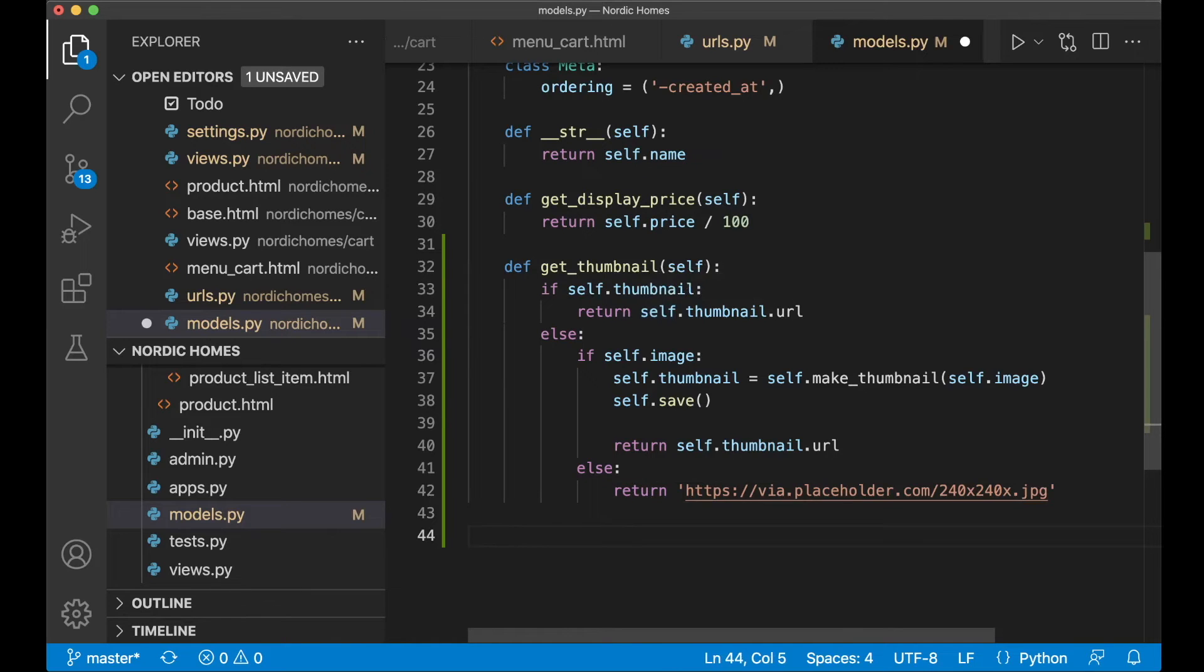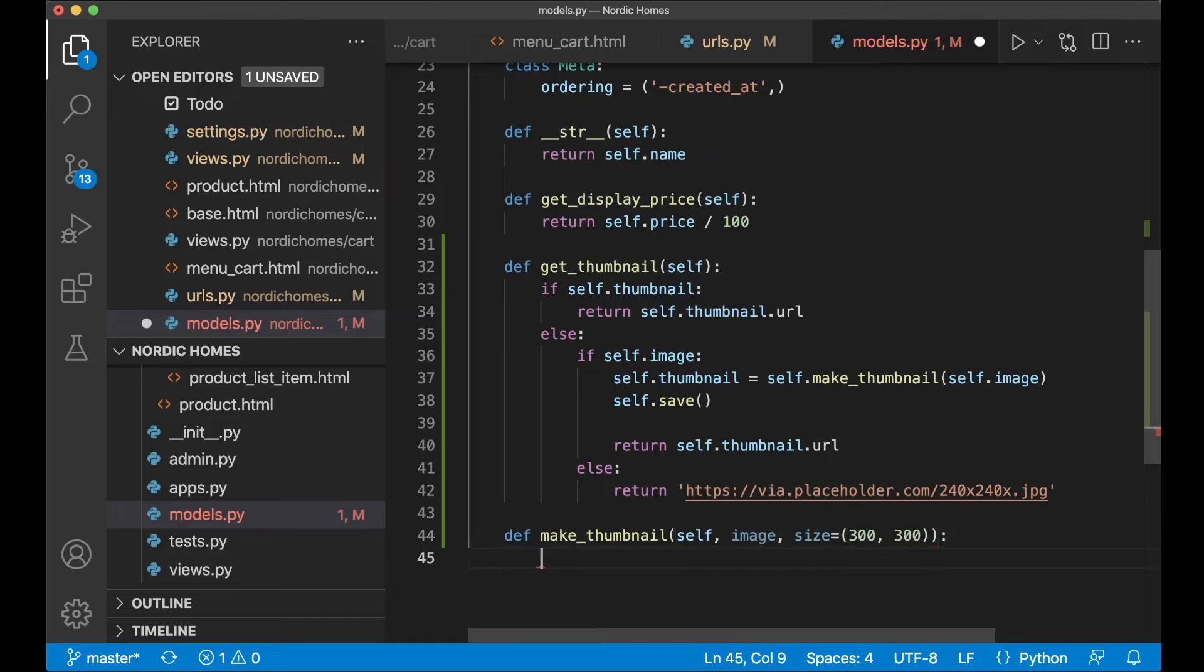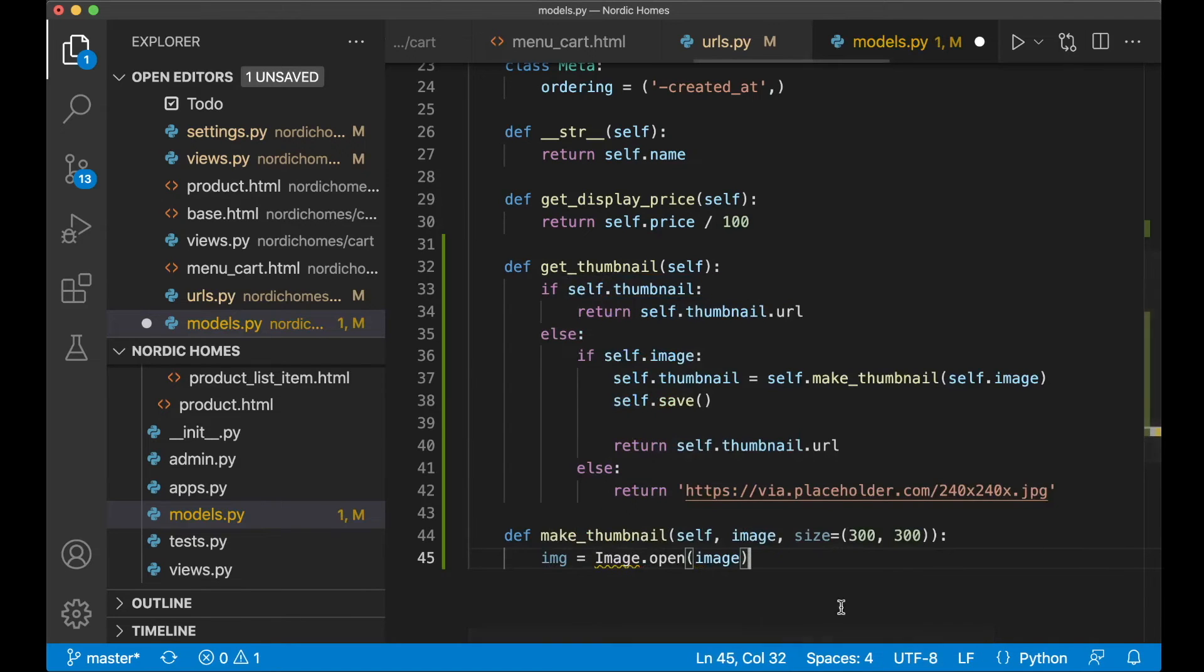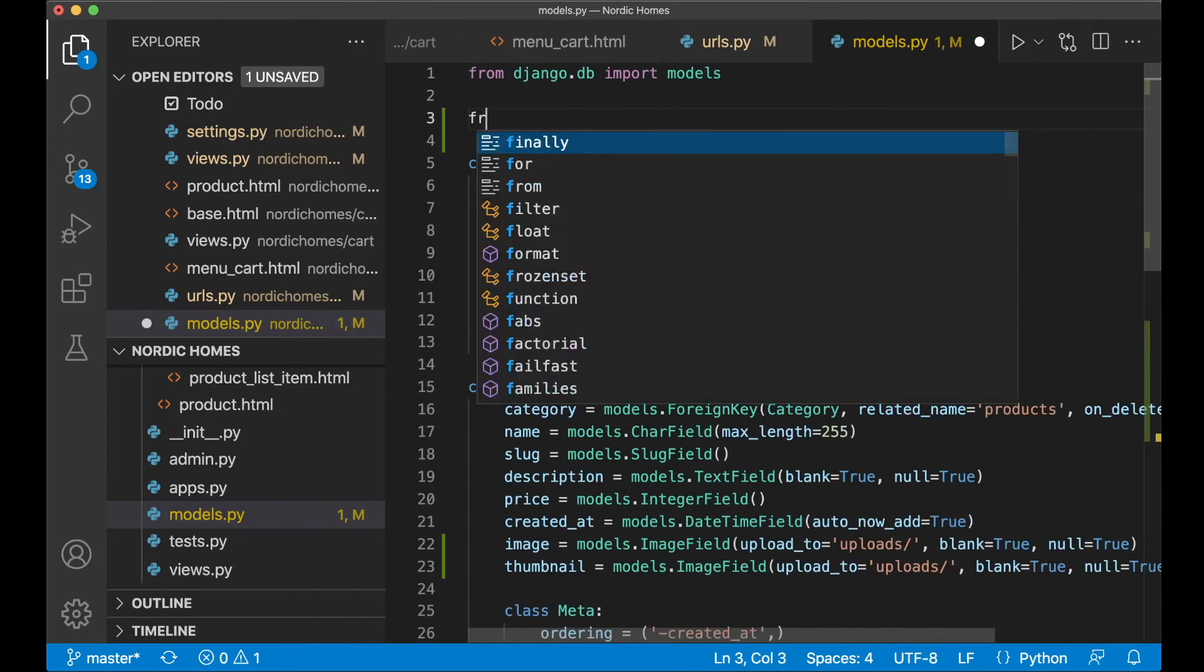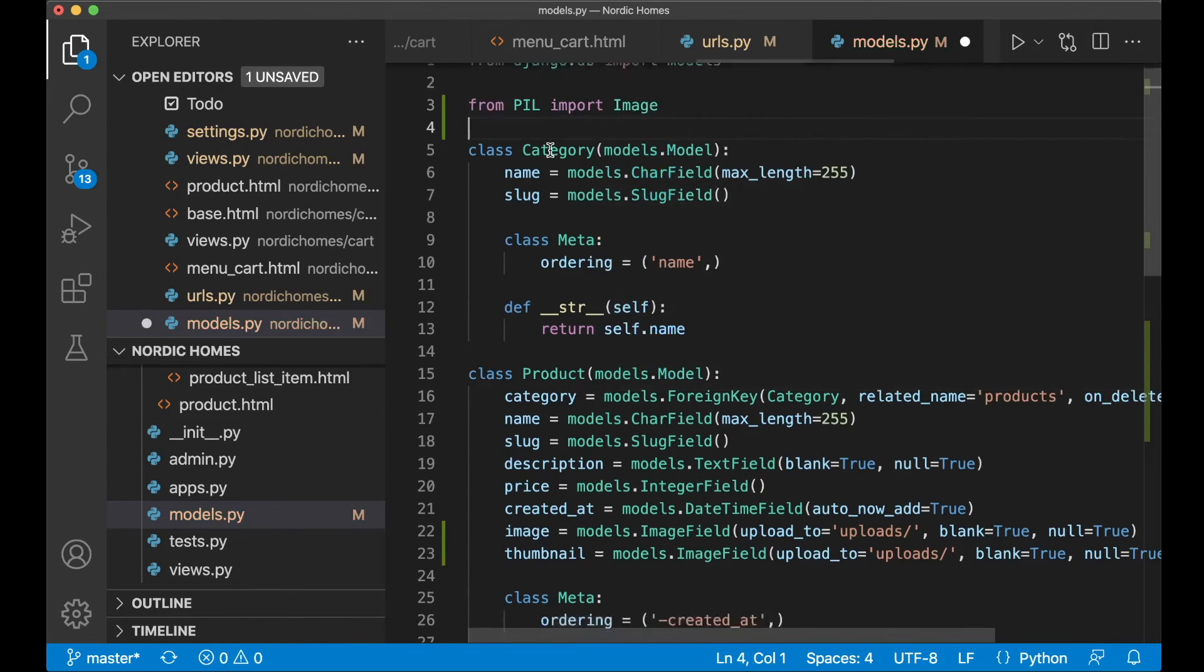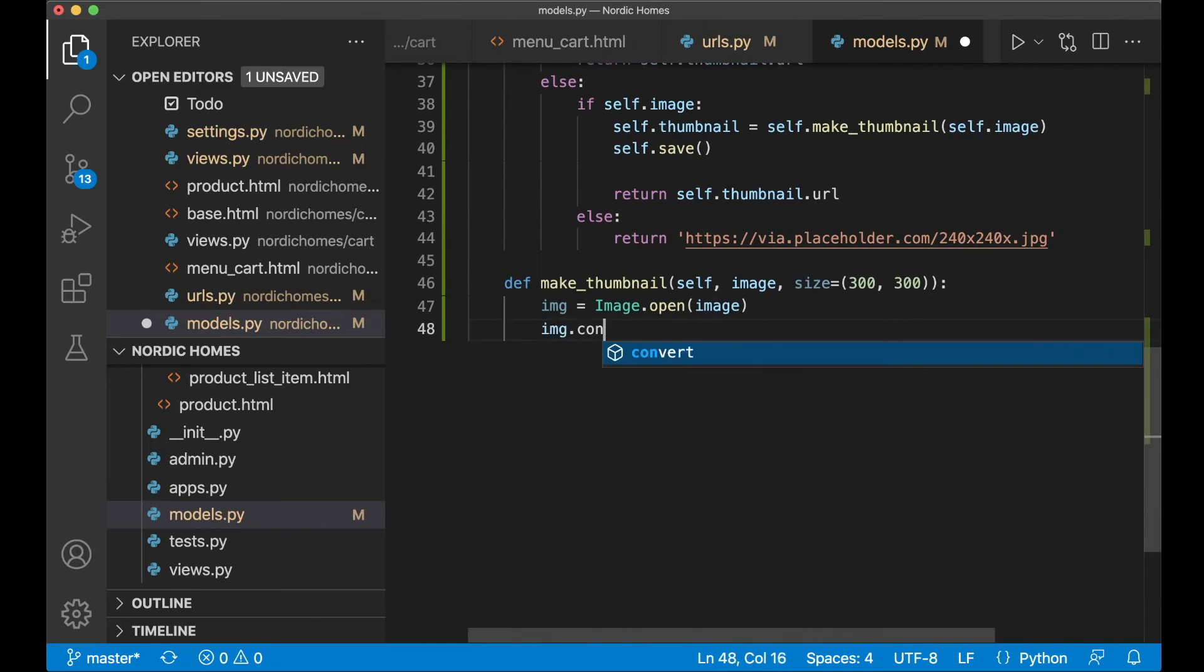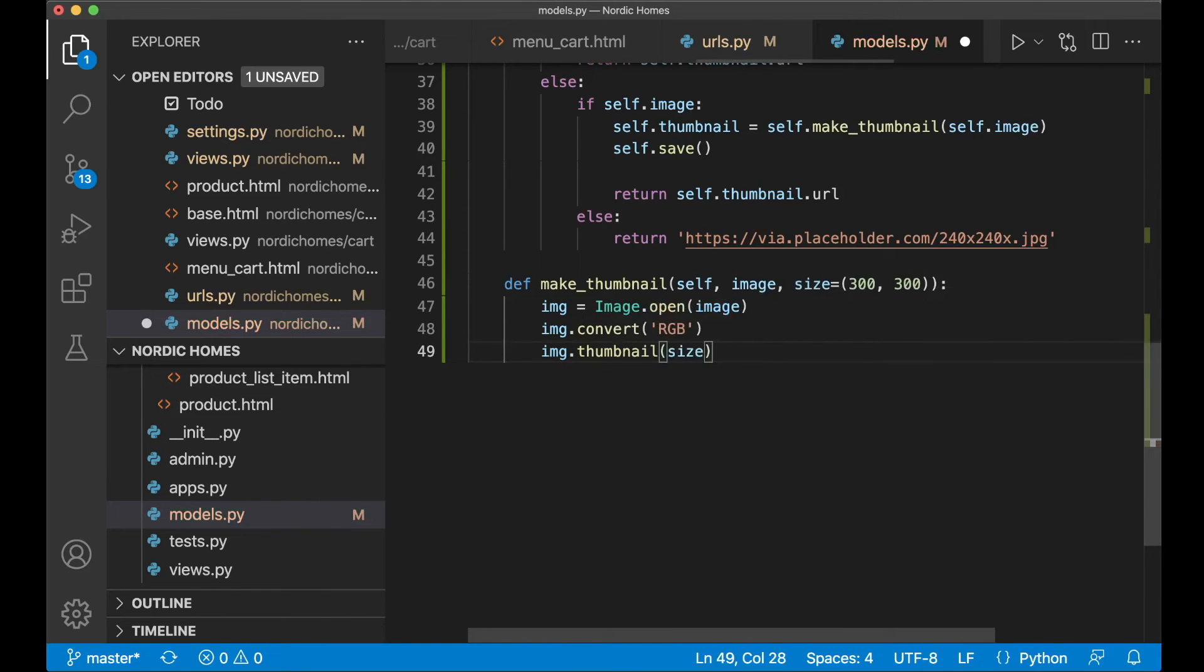Then we need one more function here. Def make_thumbnail. Then we pass in self, the image we want to generate a thumbnail for, and then a default size. Size equals 300, 300. So it's a square image. Then we just say img equals Image.open image. You can see here that I get an error because we haven't imported this from pillow yet. So if I go to the top, you can import it. From PIL which is short for pillow, import Image. And then the error is gone. And then I want to convert this to RGB. img.convert RGB. And then img.thumbnail and pass in size. So now this will generate this automatically for us.